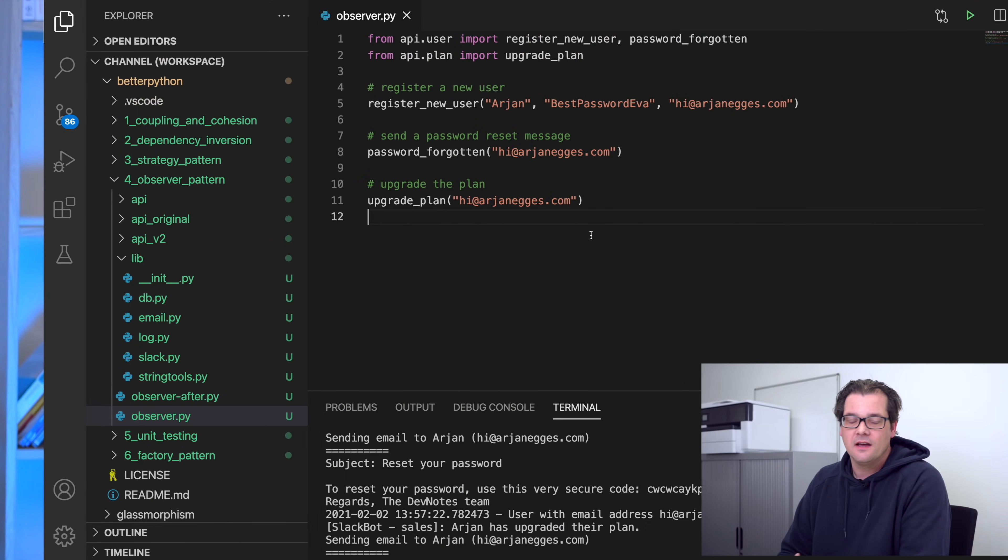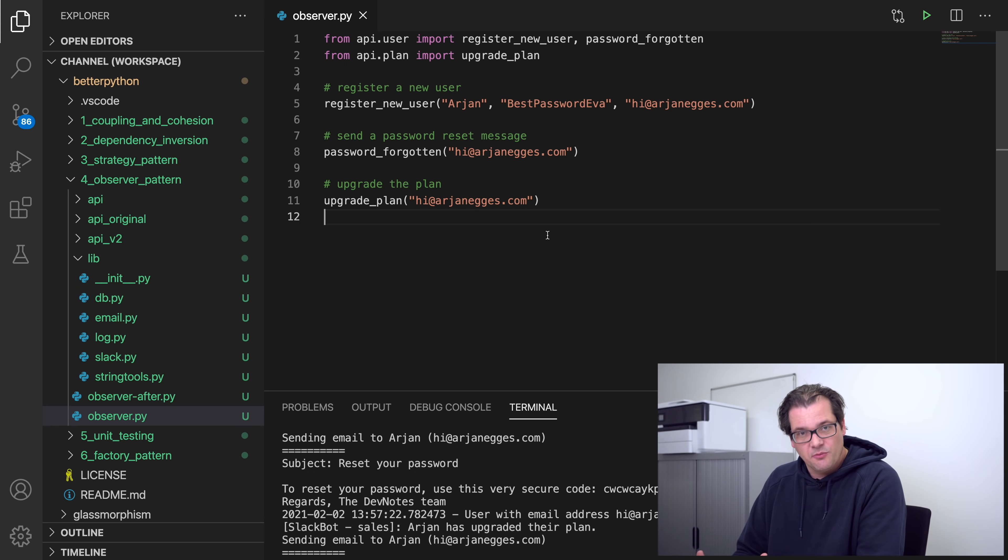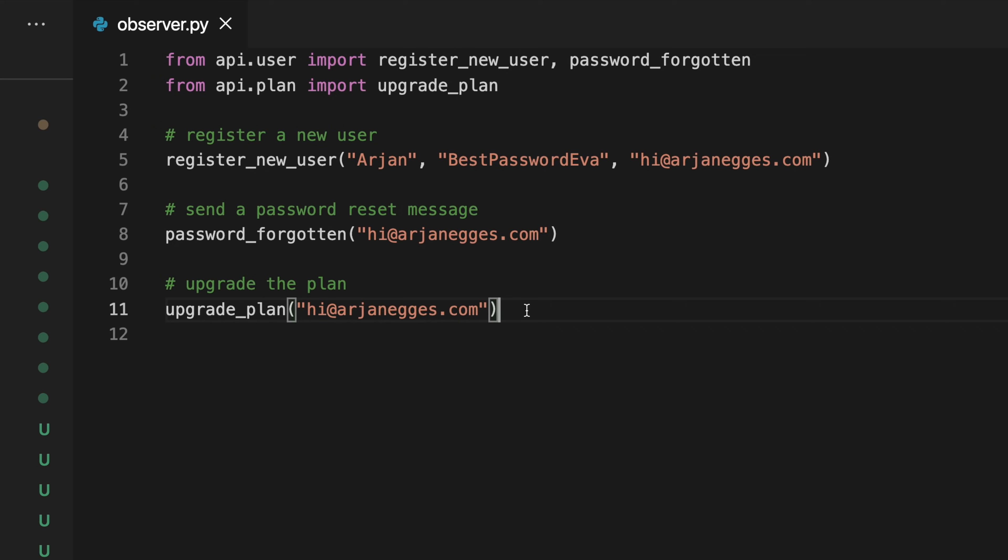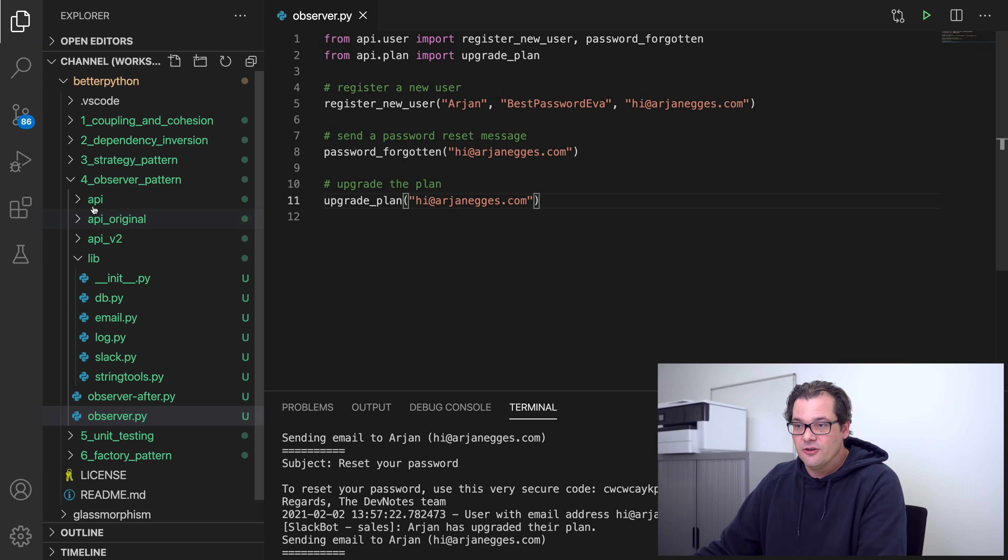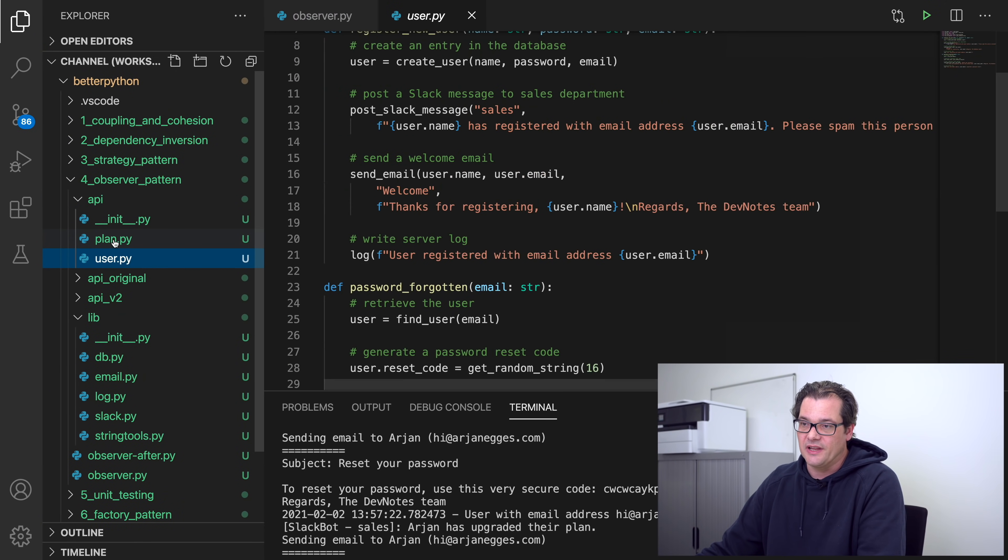Let's first go over the structure of this example. This example is a little bit more involved than the previous ones because I wanted to show something that kind of approaches a situation like you would encounter in real life. The example that I have here imports a few functions from an API folder and it does a few things: it registers a user, it sends a password reset message, and upgrades the plan of the user. Now normally these things would be API calls, I just put them right here in the code just for testing purposes. If you look at the API folder, we have a user file and a plan file. These actually contain the methods that I was calling just there.